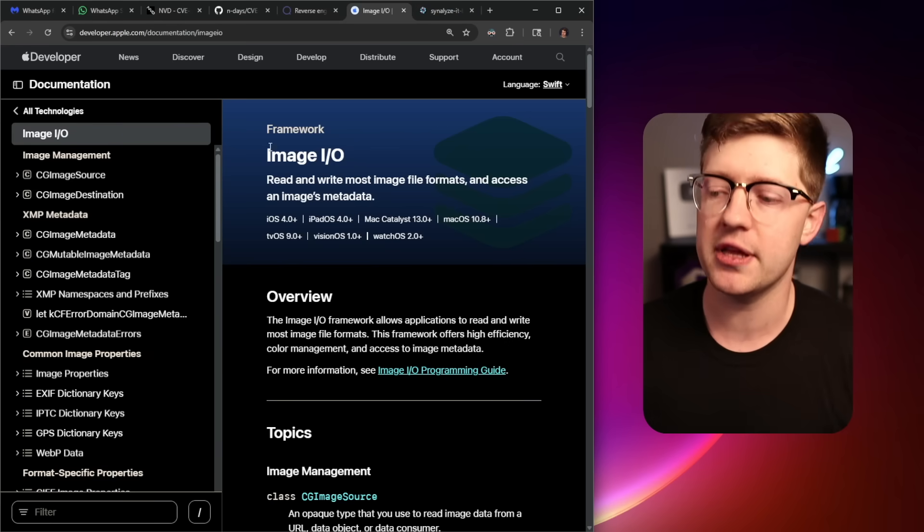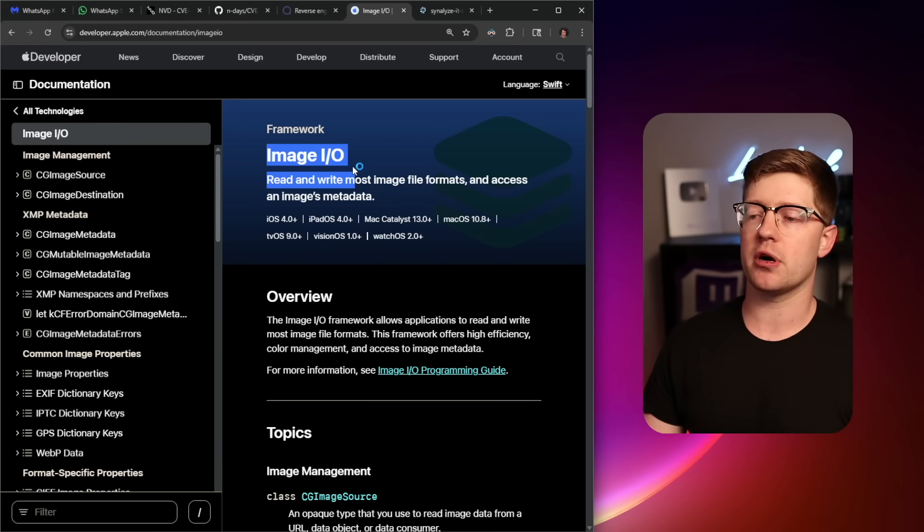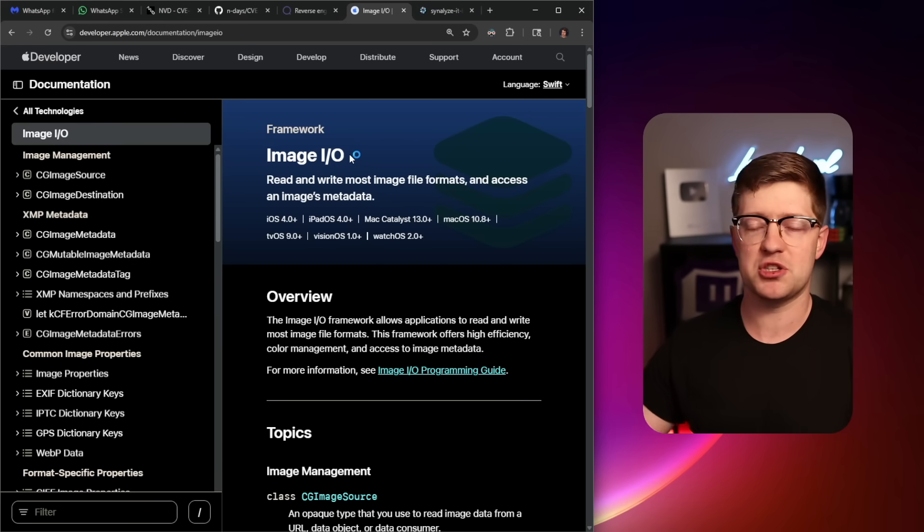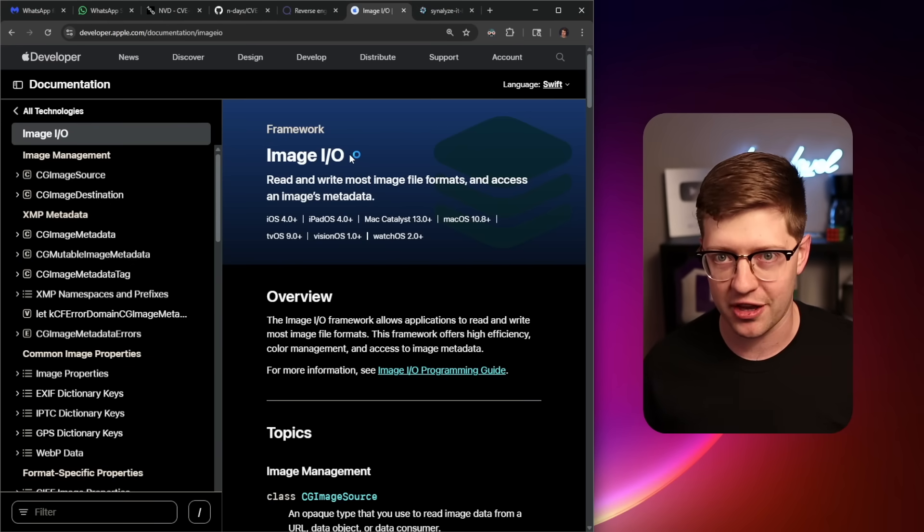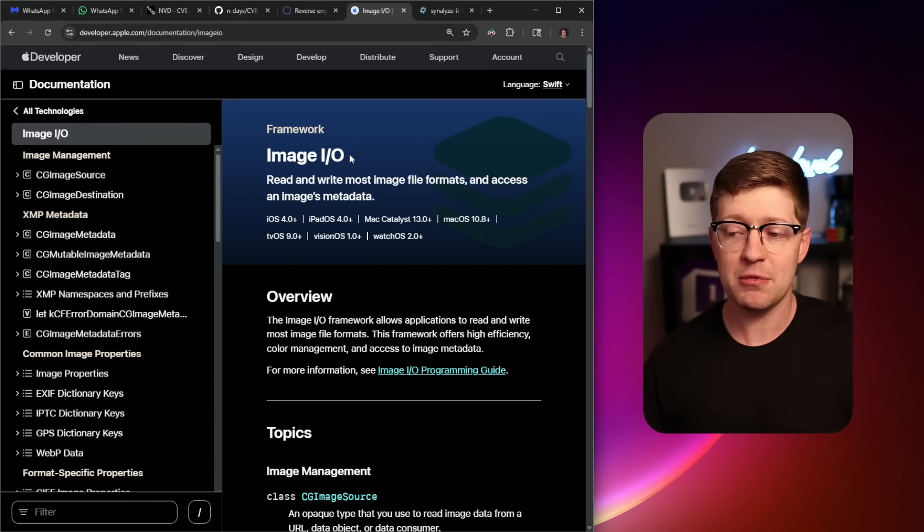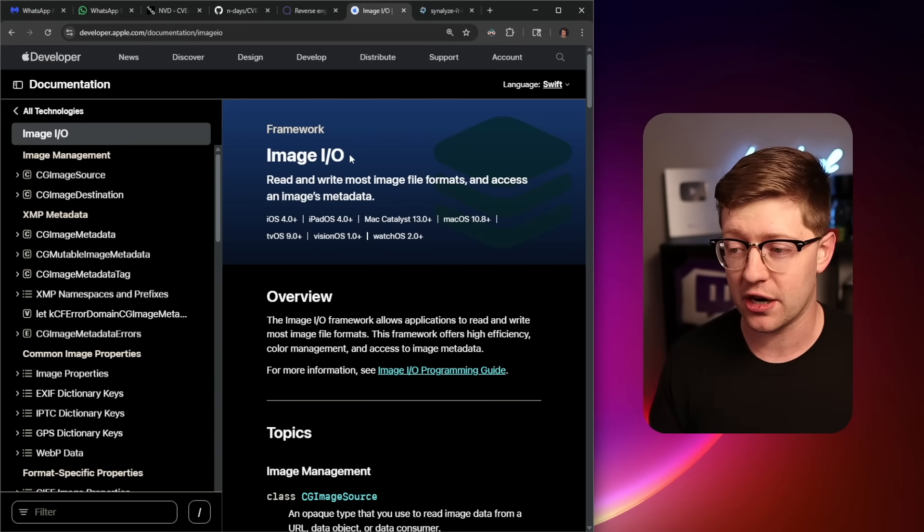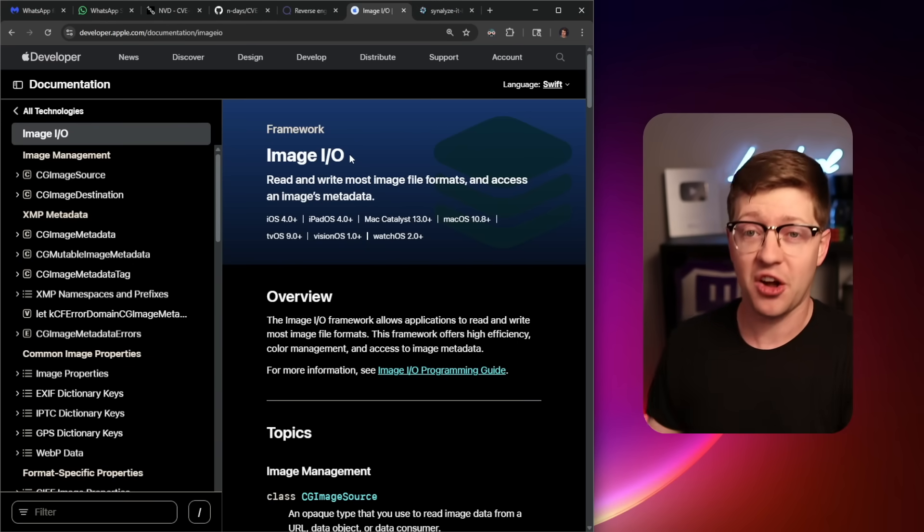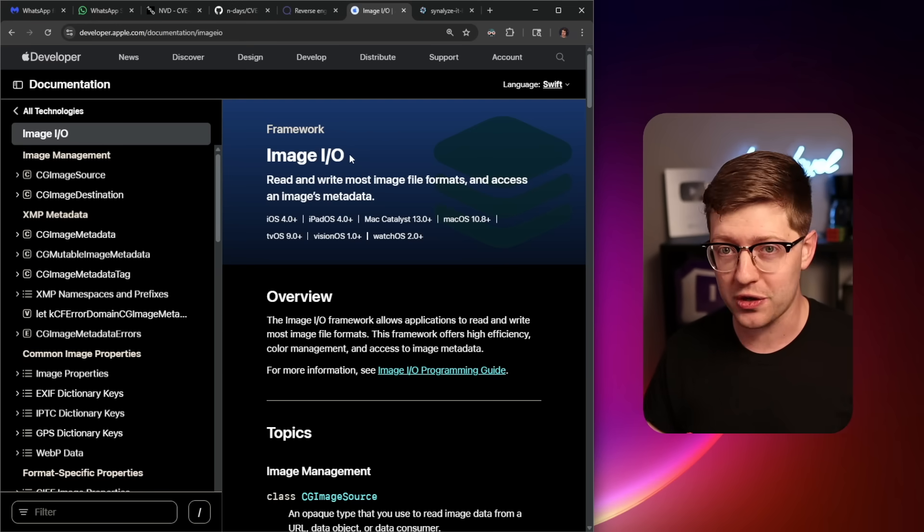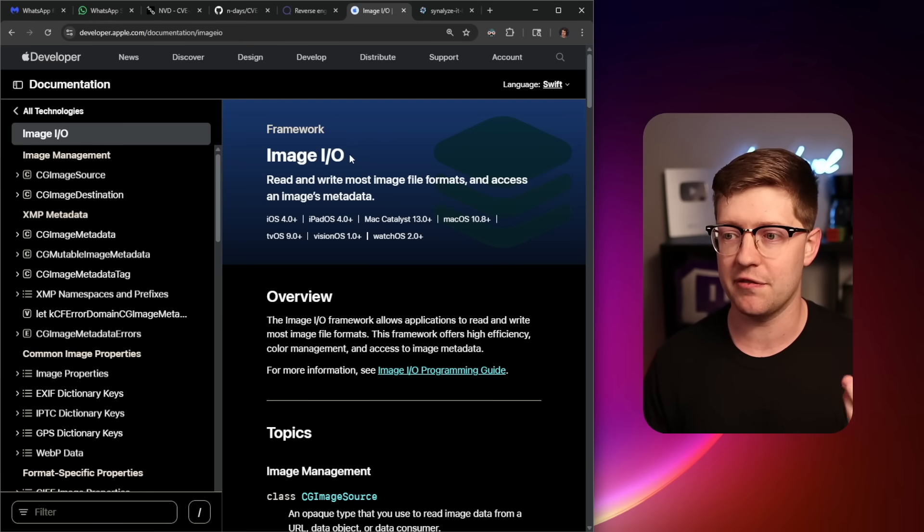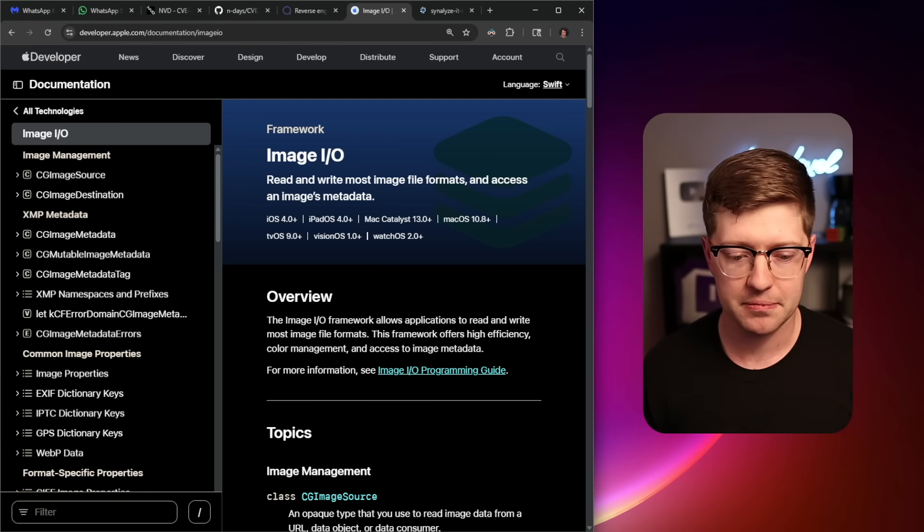And so for Apple, the image IO library is what does this, but just like anything, the image IO library is code and code like anything else can have vulnerabilities. And guys, while we can't stop zero days from happening, one thing we can do to stay ahead of cyber actors is to use today's sponsor, Flare.